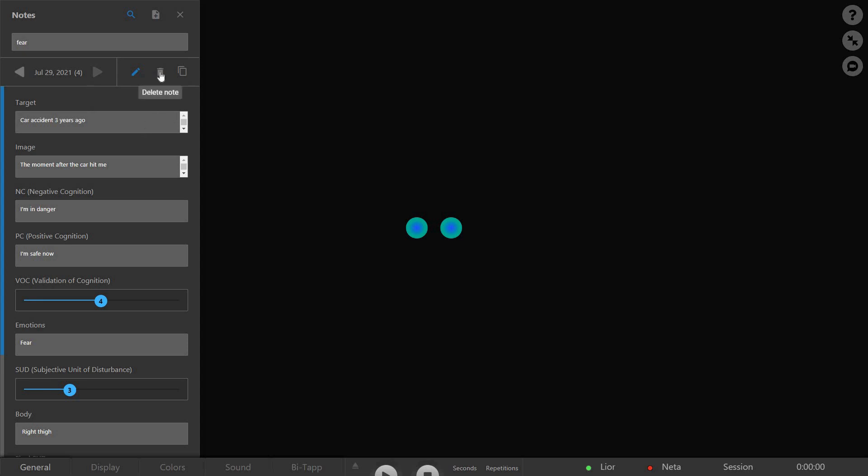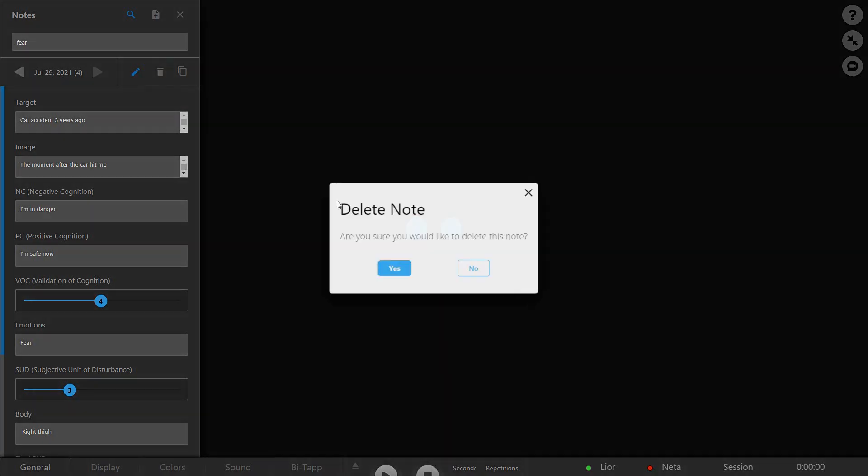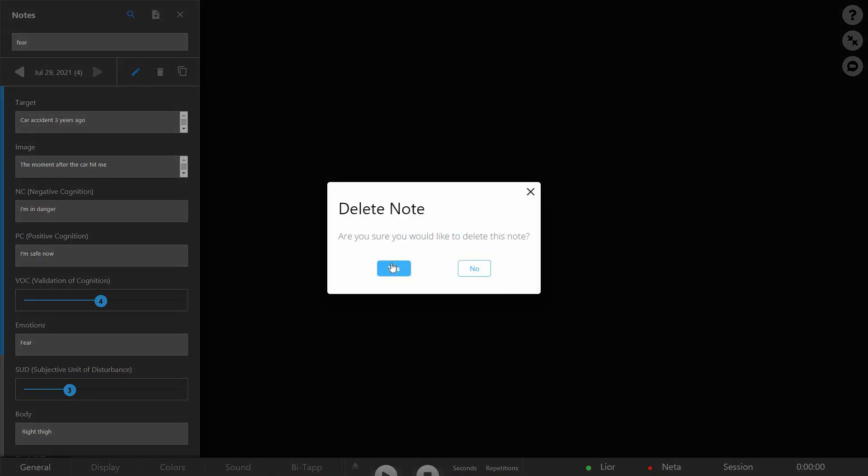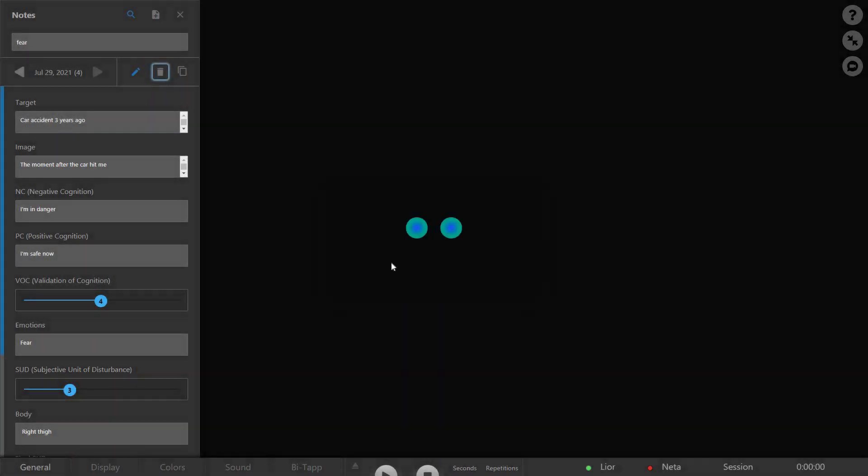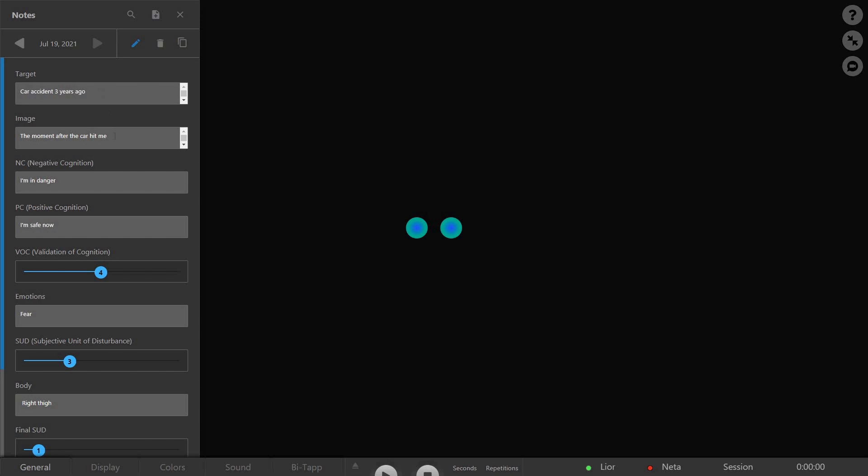To delete a note, click the Trash icon. To close the Notes side panel, click the X button. Your data will be saved automatically and will appear on the side panel the next time you open it.